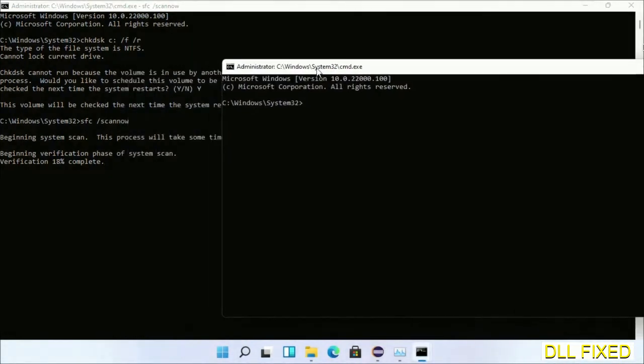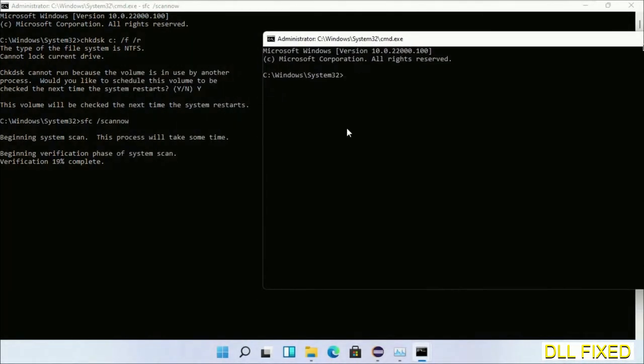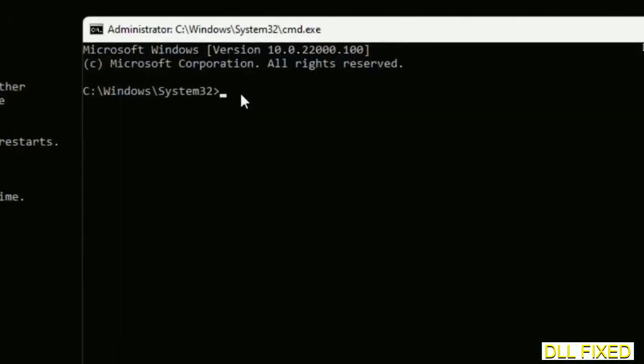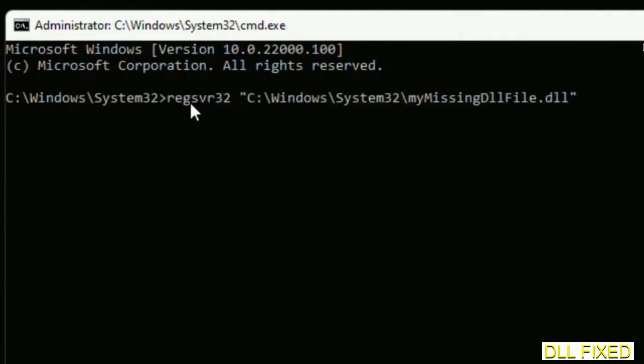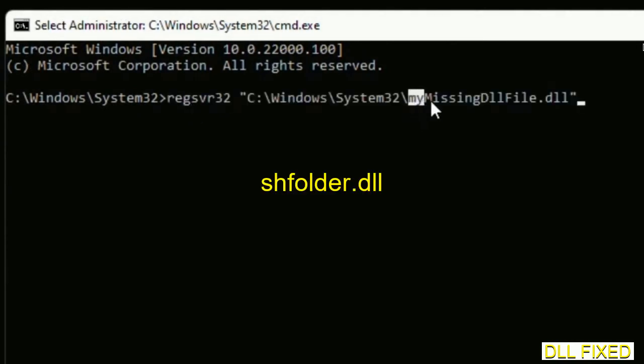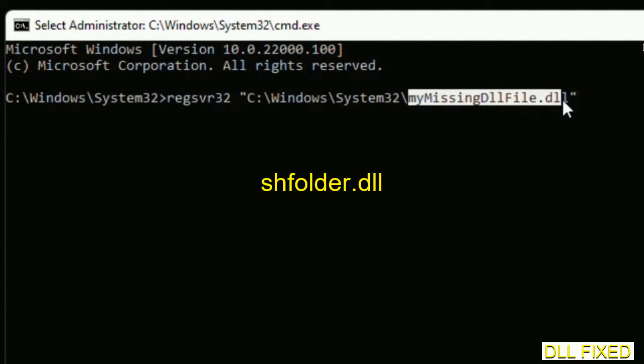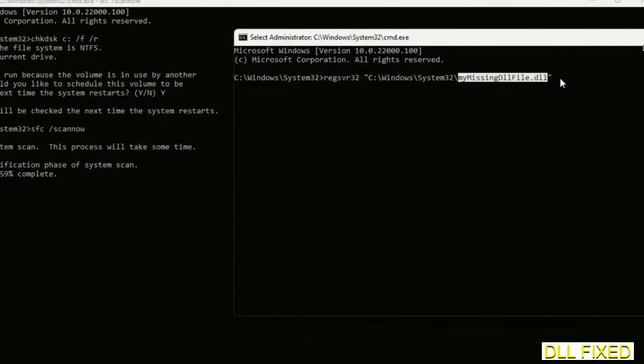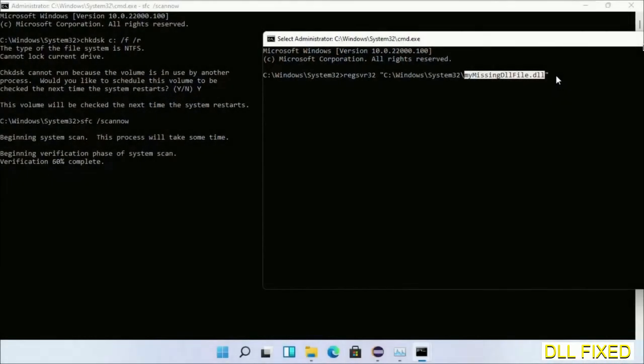In this command prompt, just type this command carefully. Now just replace your missing DLL file with the DLL file which we have just copied. Execute it now. Wait for the verification to complete.